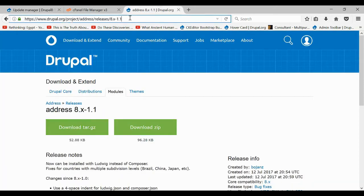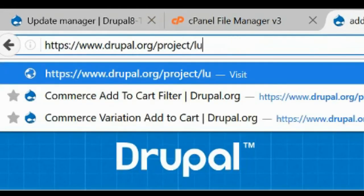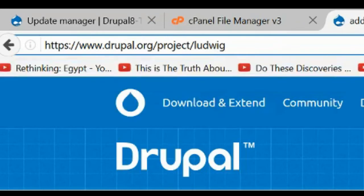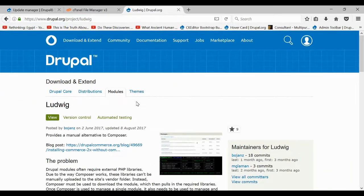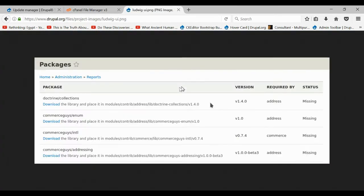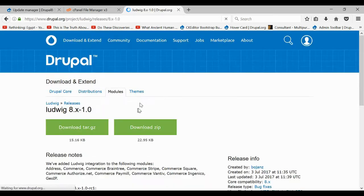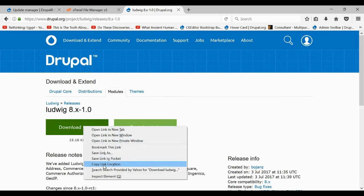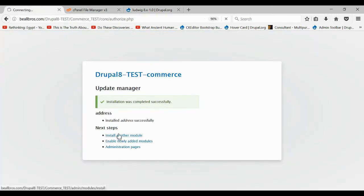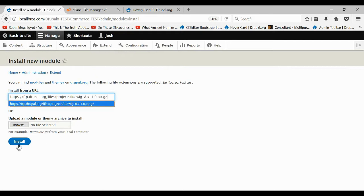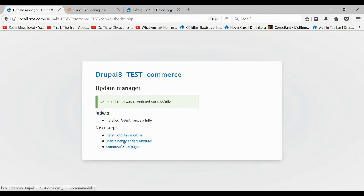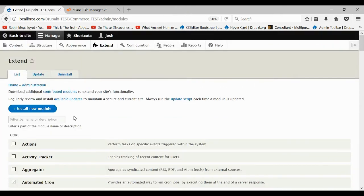With that, we need one more module that's not listed in the dependencies. Come up to Projects and search for Ludwig — that's probably named after the guy who made it. This module gets rid of the need for Composer. You'll be able to come to your Reports tab, then Packages, and just install what's needed to make Drupal Commerce work.